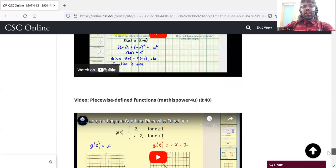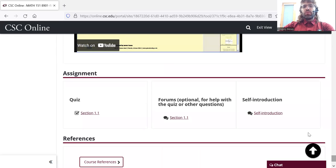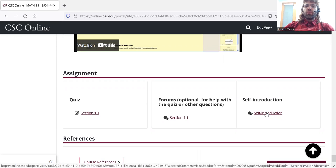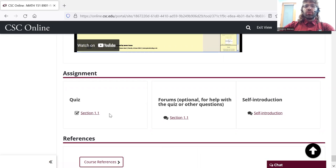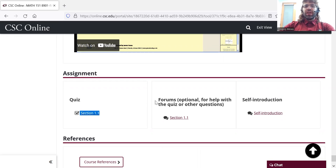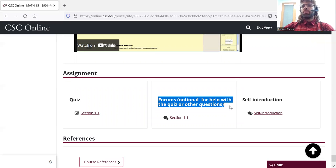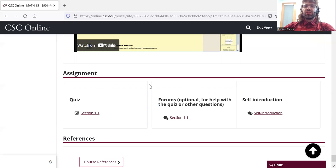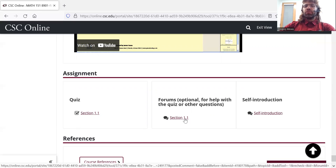And then at the very bottom, you'll find some links. Week one, there's a self-introduction assignment in the forums. There's a quiz for section 1.1. And there's a link to the forums. The forums are optional. There aren't any forum assignments, but if you're doing a quiz and you run into a question, I'd like you to use the forums to ask that question.